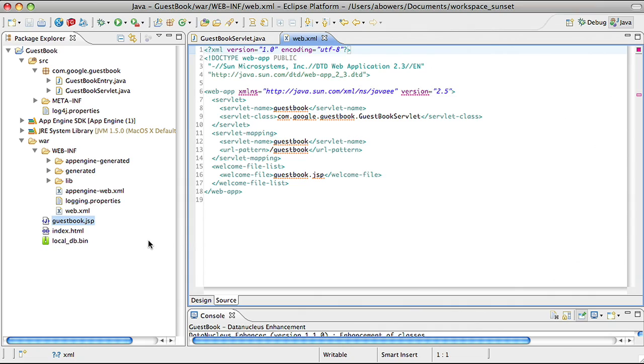or in our case, the App Engine datastore. This means I can write a Java class and persist those objects directly to the datastore without having to read and write specific fields to and from a table. In this example, we'll use JDO.